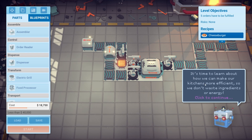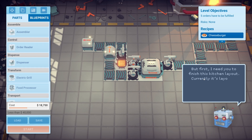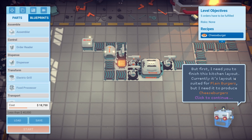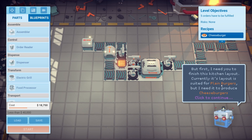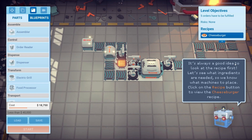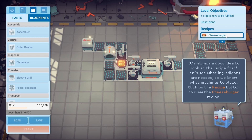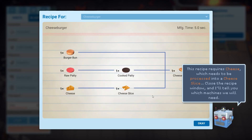It's time to learn about how we can make our kitchens more efficient, so that we don't waste ingredients or energy. But first, I need you to finish this kitchen layout. Currently it's suited for plain burgers, but I need it to produce cheeseburgers. It's always a good idea to look at the recipe first — let's see what ingredients are needed so we know what machines to place. Click on the recipe for cheeseburger.